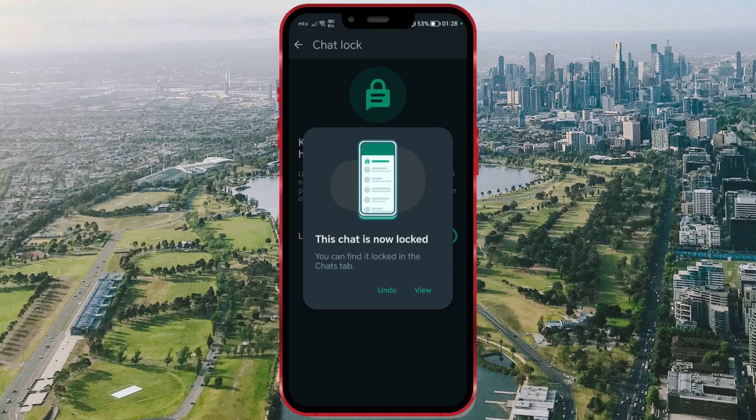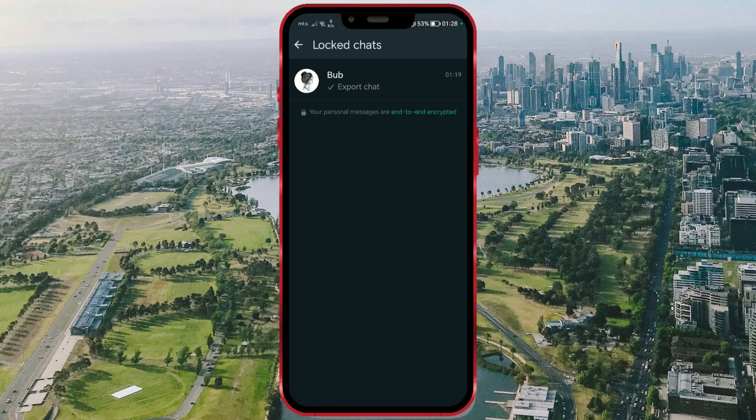Now, let's access this chat. Click on View. A screen titled Locked Chats opens, showing our locked chat. If you lock multiple individual chats, they will all be displayed on this screen.